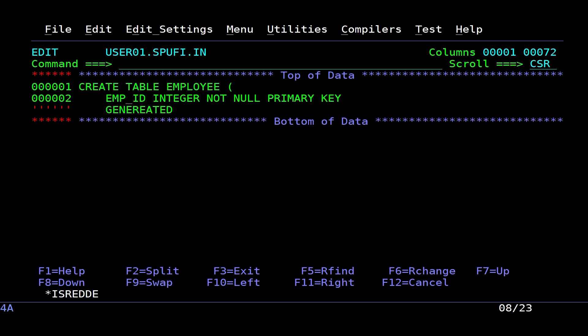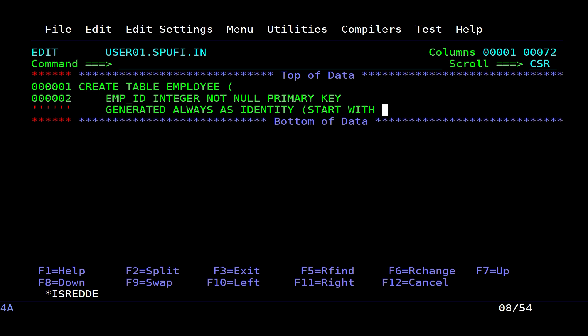This is a column that will be automatically populated. For this, I use the generated always as identity clause and set the increment to 1. This way, with each insertion, this column will be automatically defined.